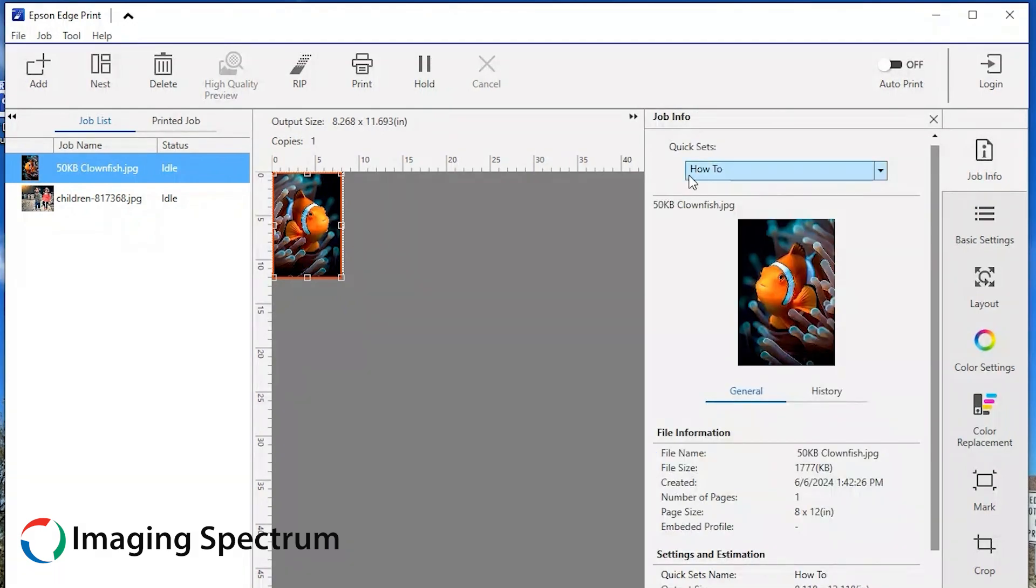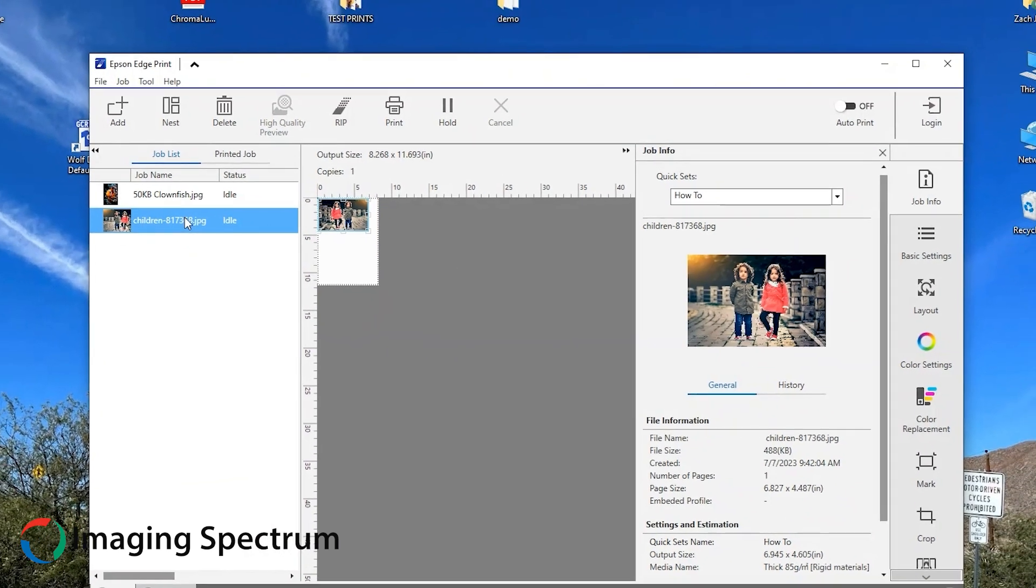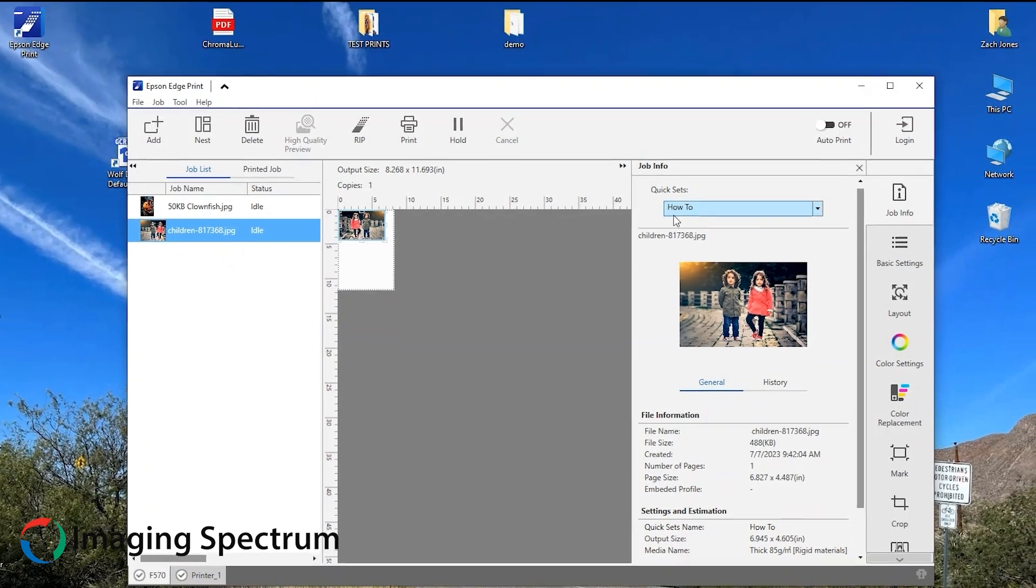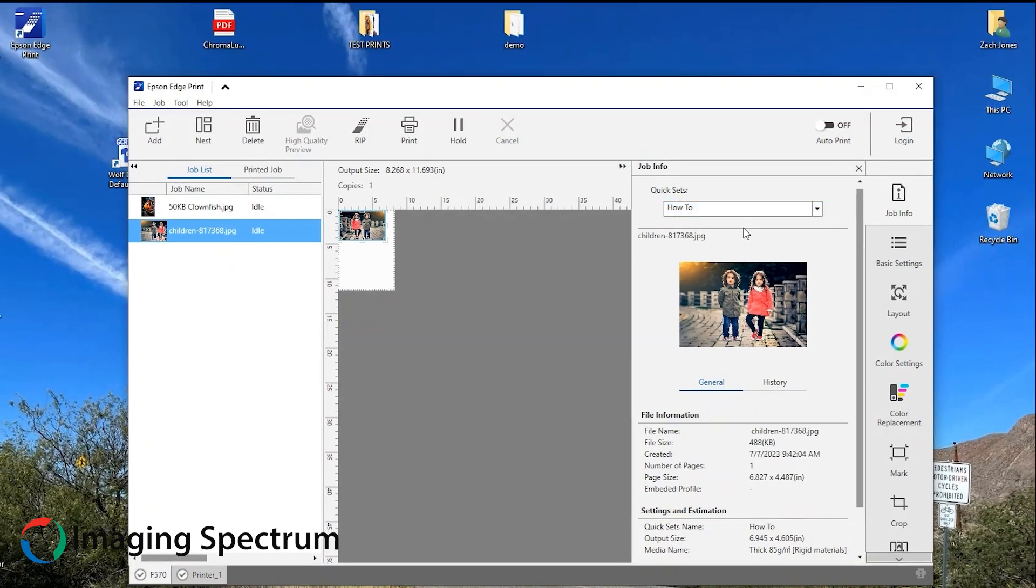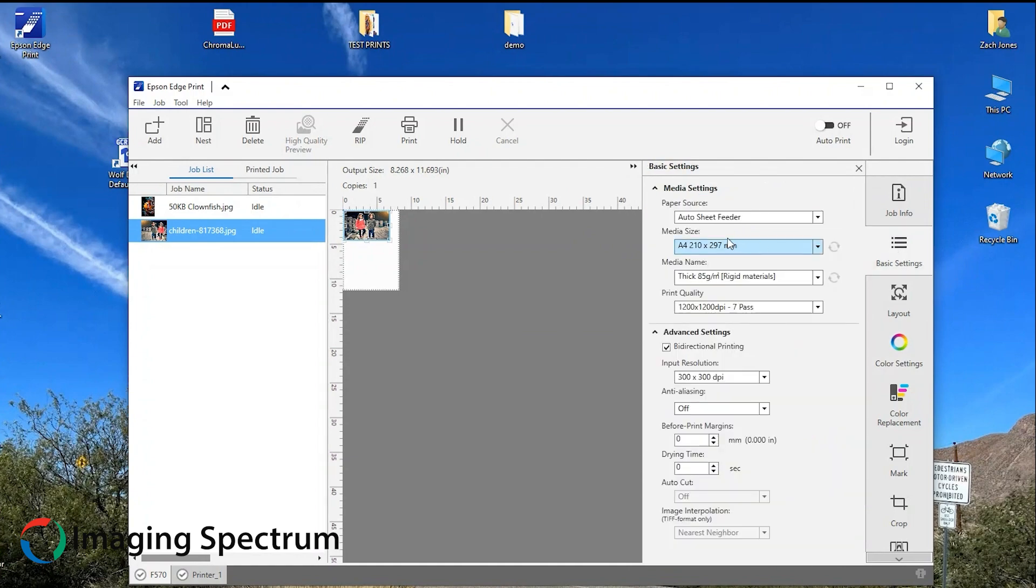In Job Info, you can view any other quick sets that you may have saved but not made the defaults. With the secondary image click on it and go over the settings again to ensure that Epson Edge Print is set on your preferred defaults.